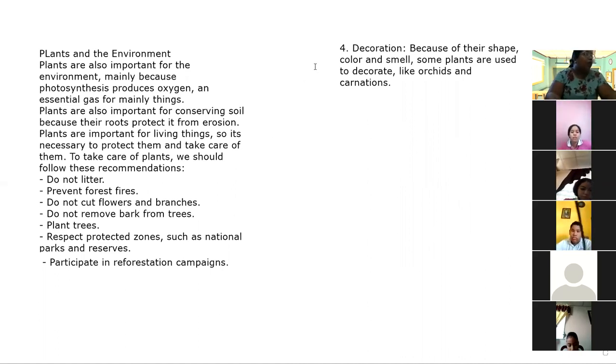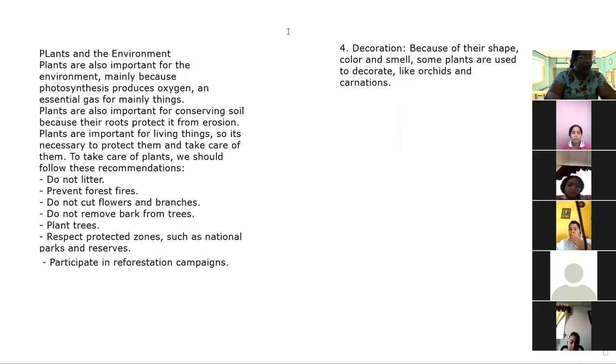So, in this way, we end lesson number two of science: the importance of plants.